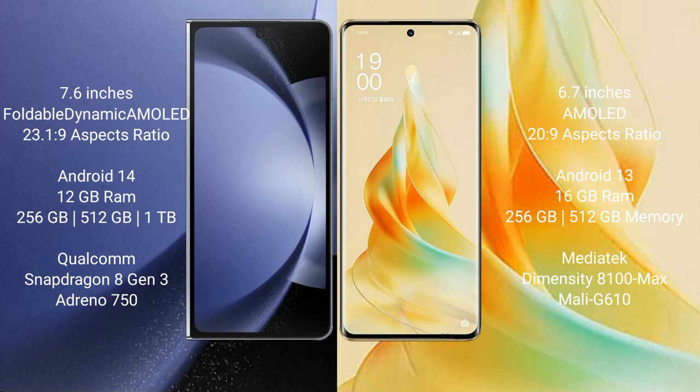Samsung Galaxy Z Fold 6 comes with 12GB RAM and 256GB, 512GB, and 1TB internal storage options, with a Qualcomm Snapdragon 8 Gen 3 processor and Adreno GPU.